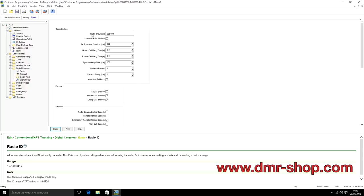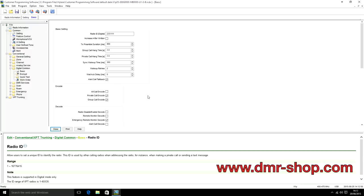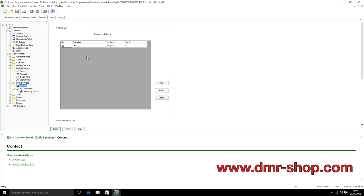Enter that number in and your radio ID for digital is now set. There's a bunch of other stuff under here which you probably won't want to touch just yet. Now that your DMR ID is set, you want to think about your contacts. Contacts are found under DMR Services > Contact List. Contacts are basically two things: other users with their IDs, and talk groups — because a contact can either be a private call or a group call.